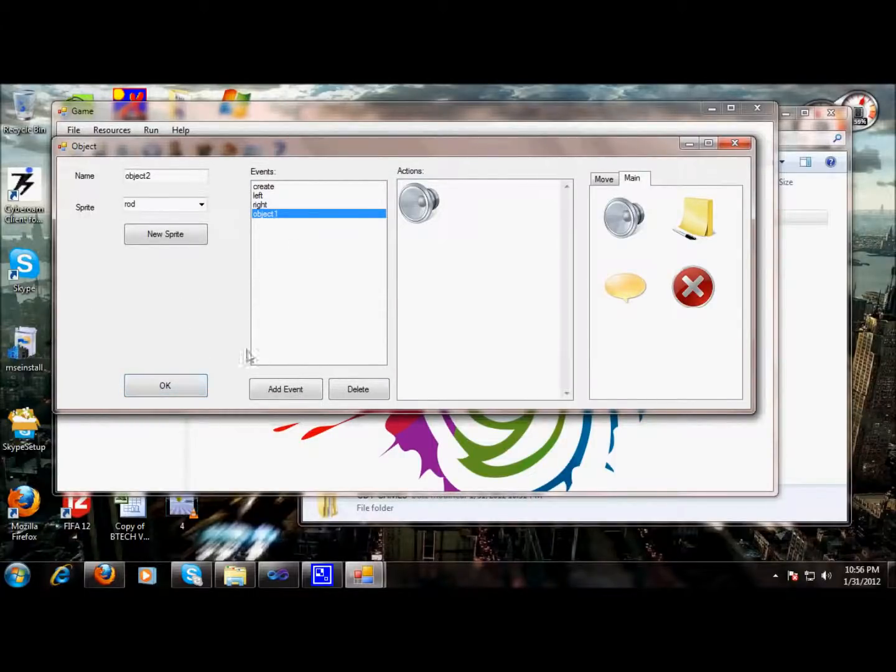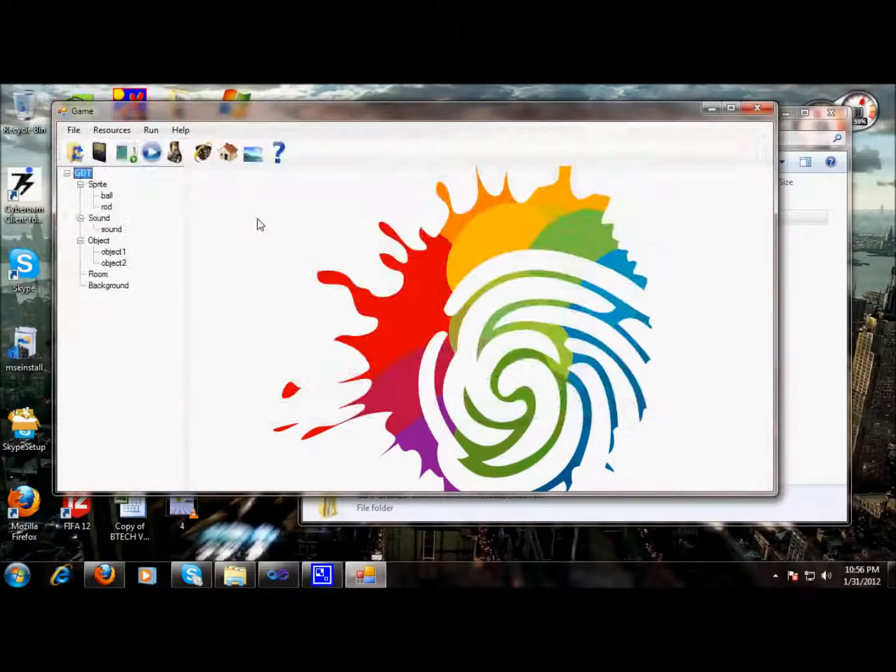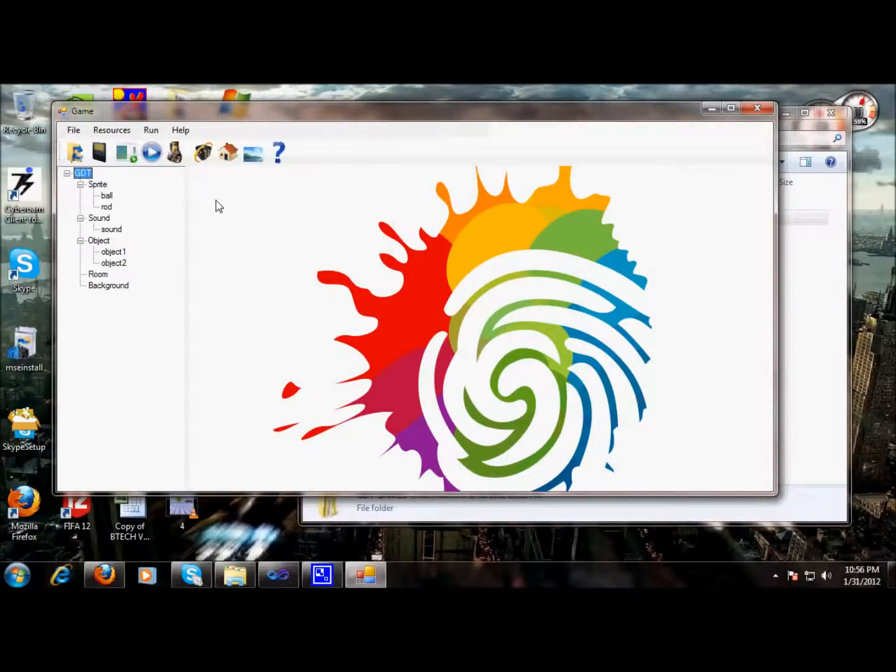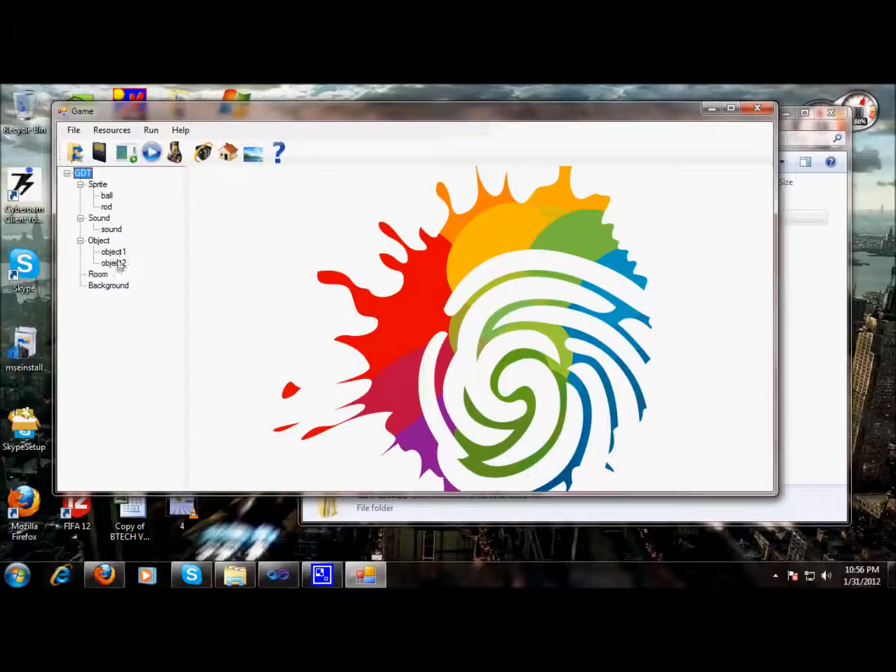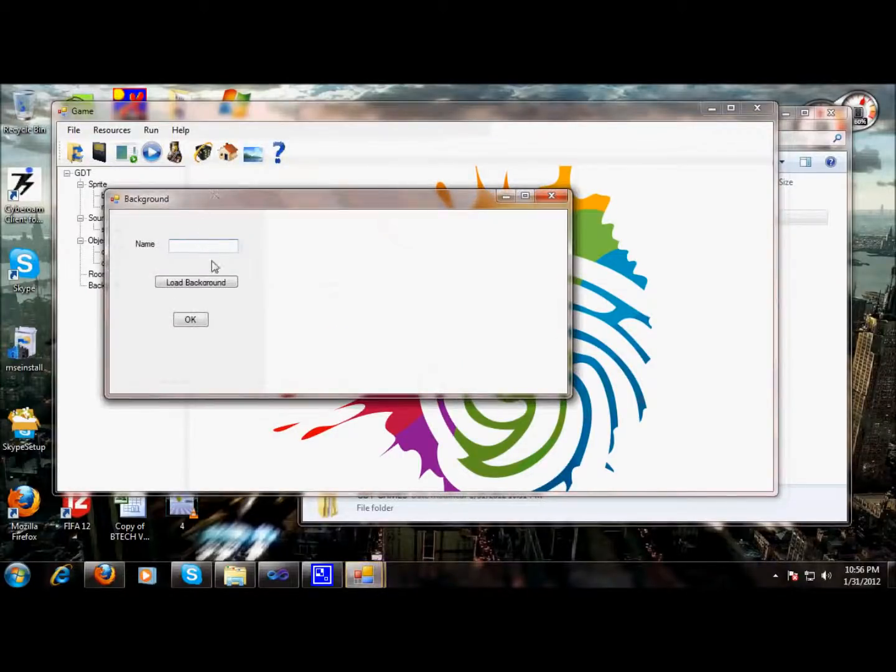With this, our second object is also built. Now we can see a game building over here. A sprite has been created, two sprites have been created, sound has been loaded, two objects have been created. We are left with a background, so we can select a background for a game.